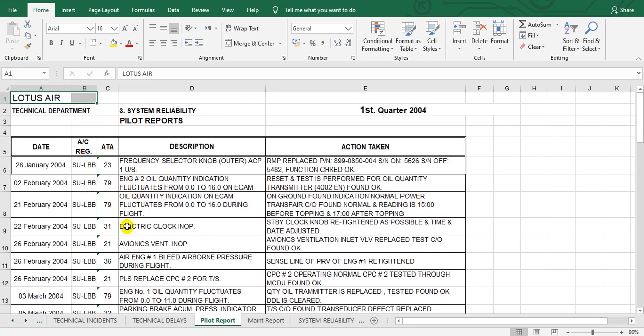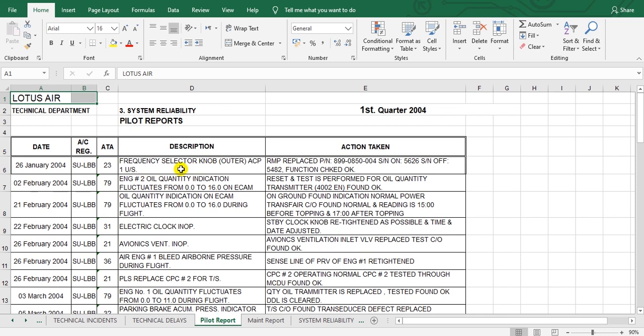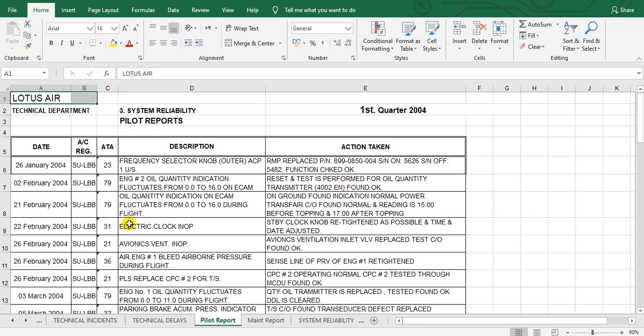We must put here the ATA chapter. This is the date, this is the aircraft registration, and this is the ATA chapter. If the pilot didn't write the ATA chapter, the reliability engineer must specify the ATA chapter here. Each snag has the action taken.